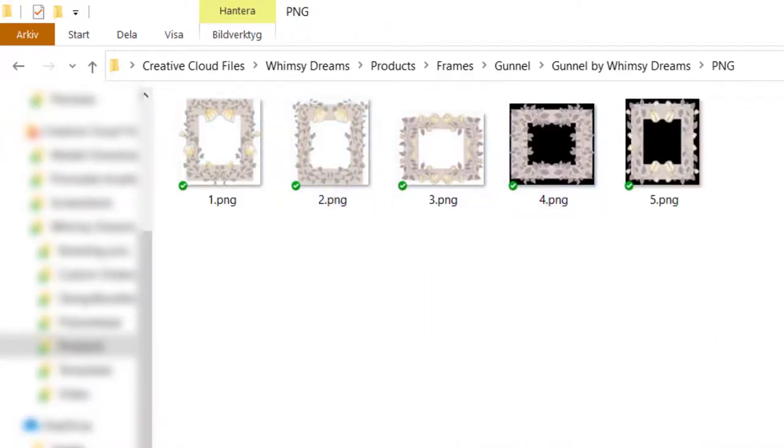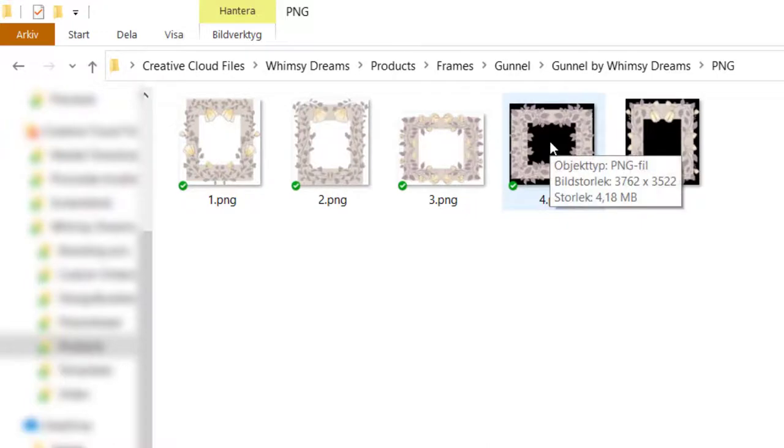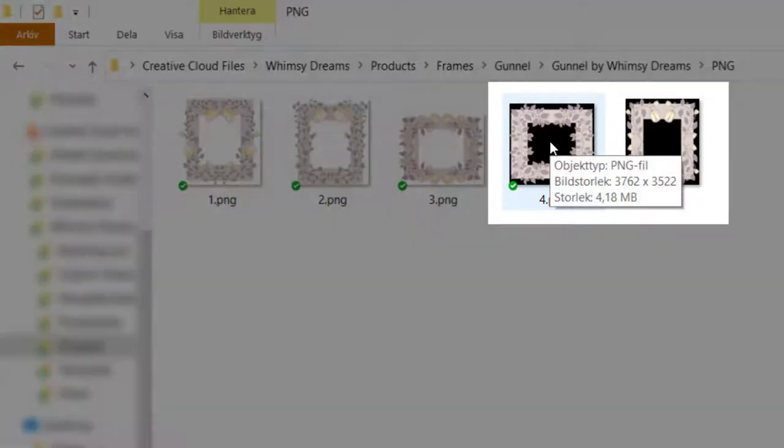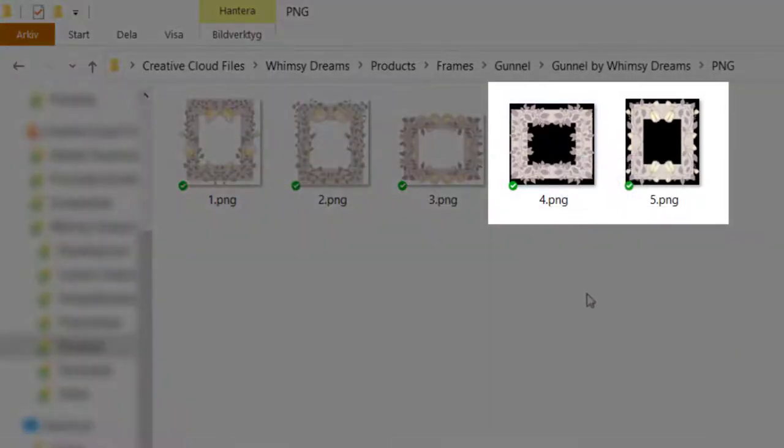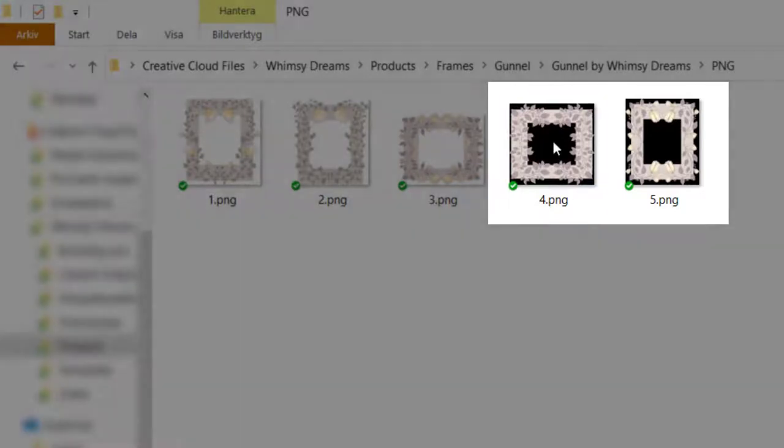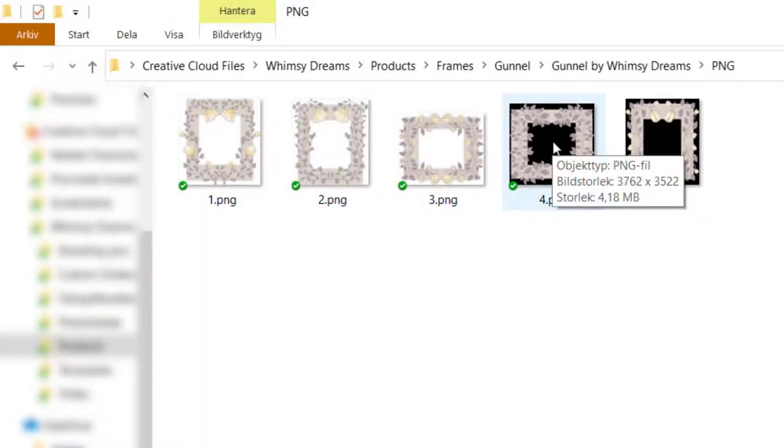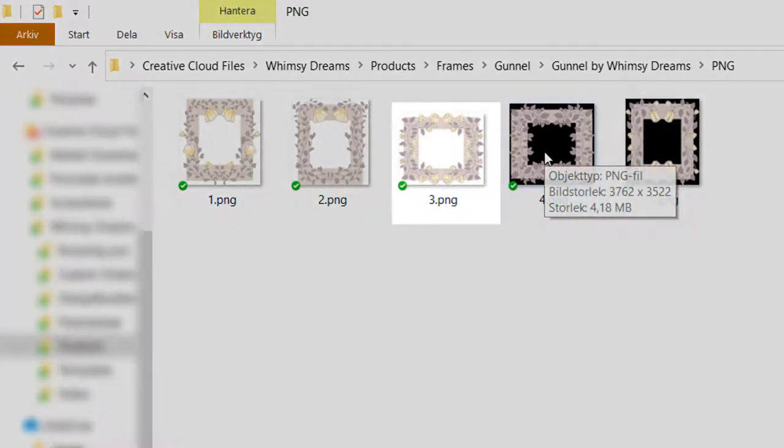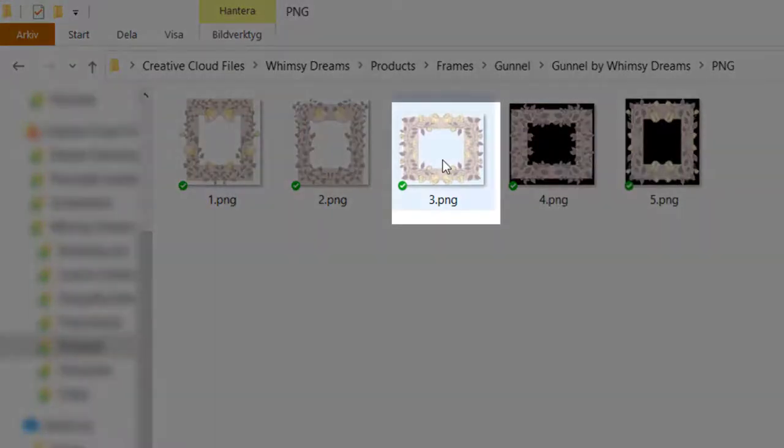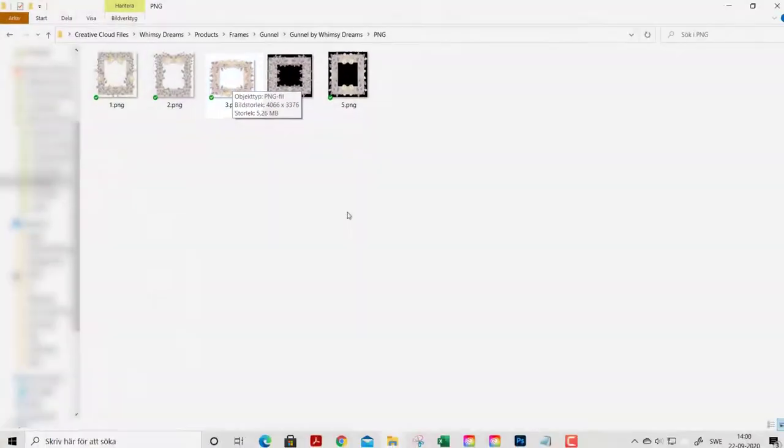And sometimes they show it with this black background here. And it's something with preview settings that creates this problem. The background is transparent even though it's black here. And the same goes here.